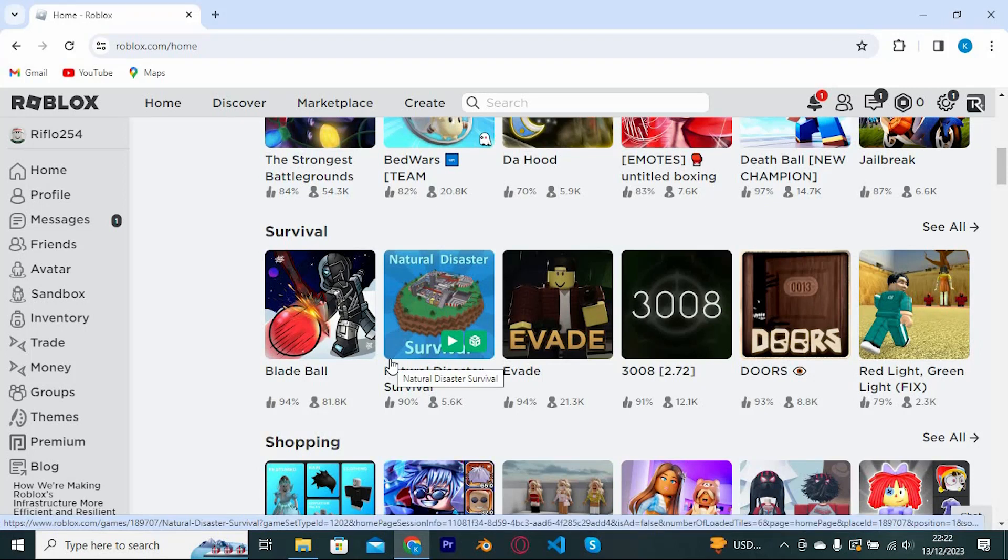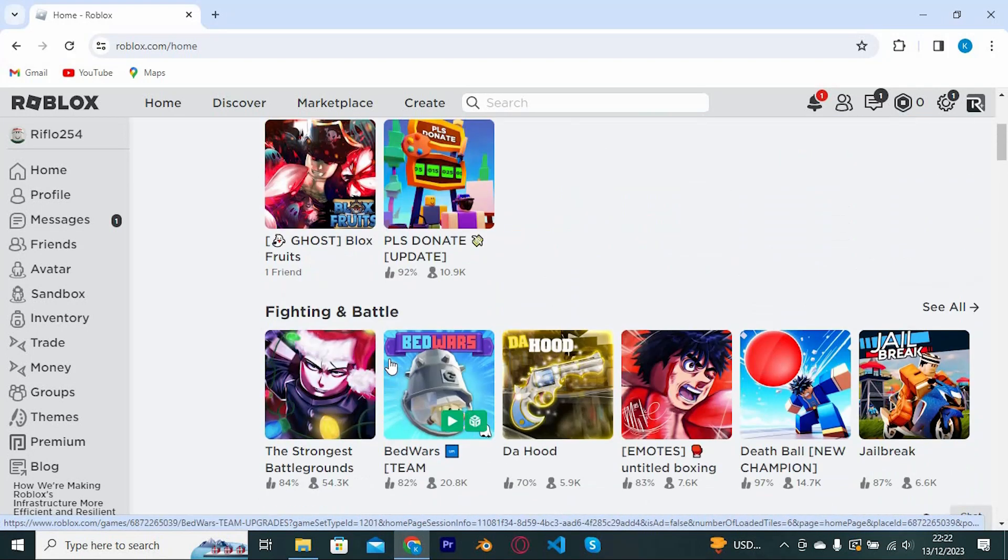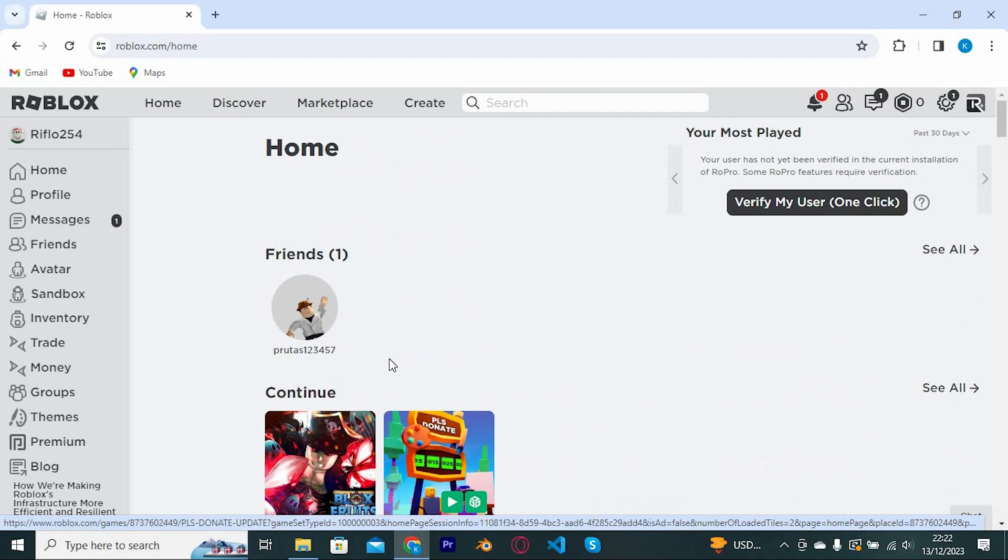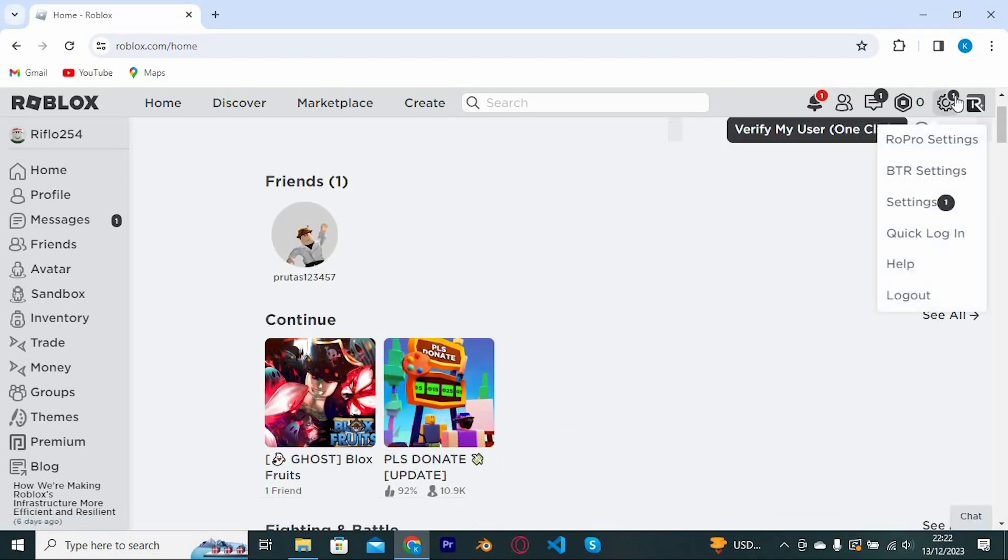Inside here we can see all the suggested games and games we have recently played. At the top right corner we have the settings icon so click on it to open. Tap on settings.